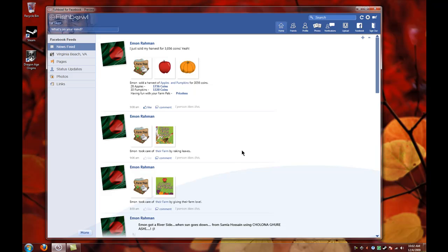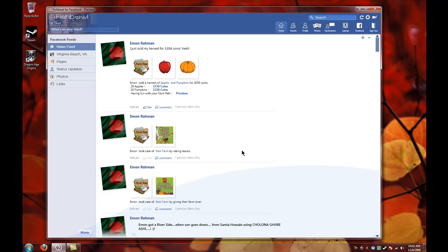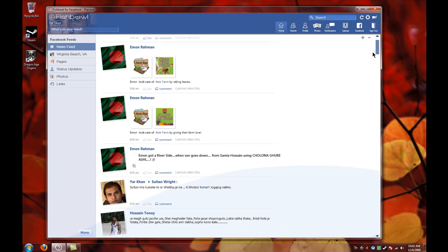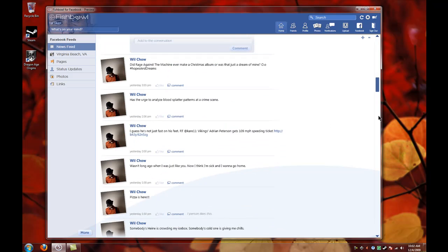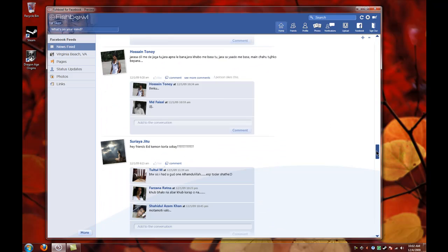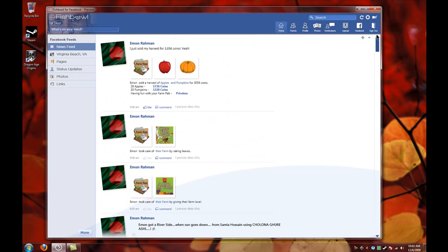This is the default news feed for your Facebook account. As you can see, you can scroll around, you can see your friends' status updates and stuff like that.